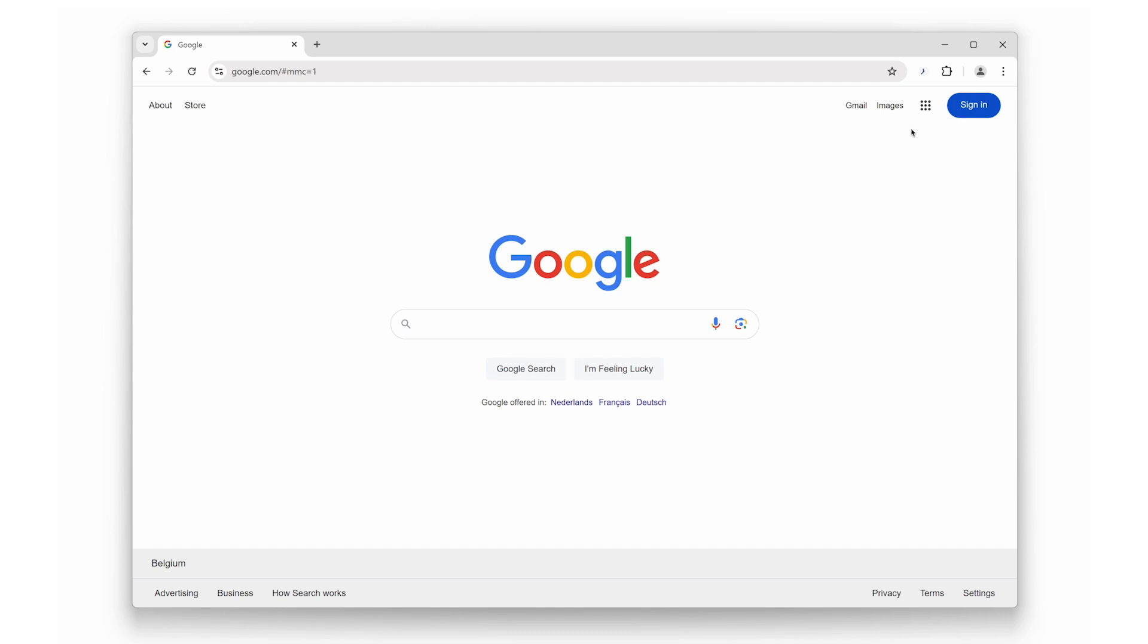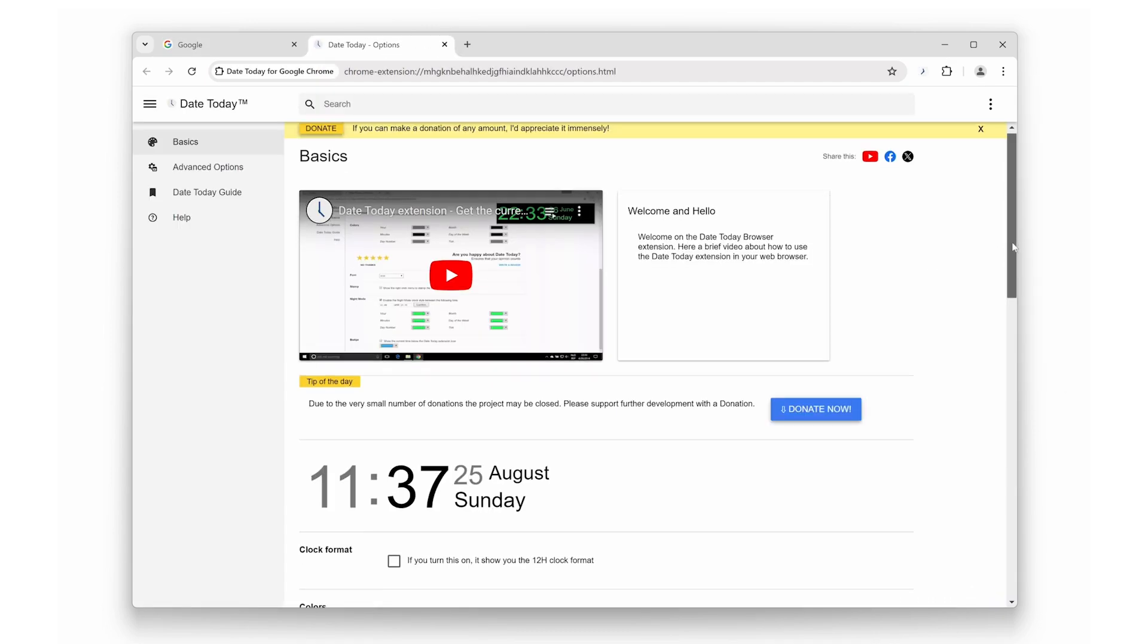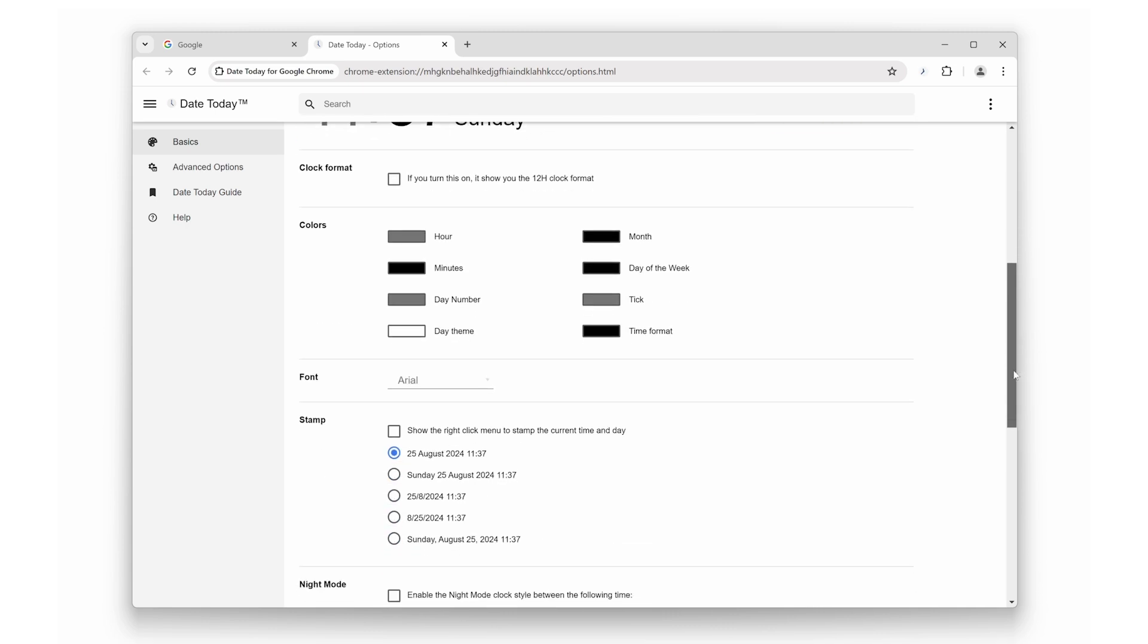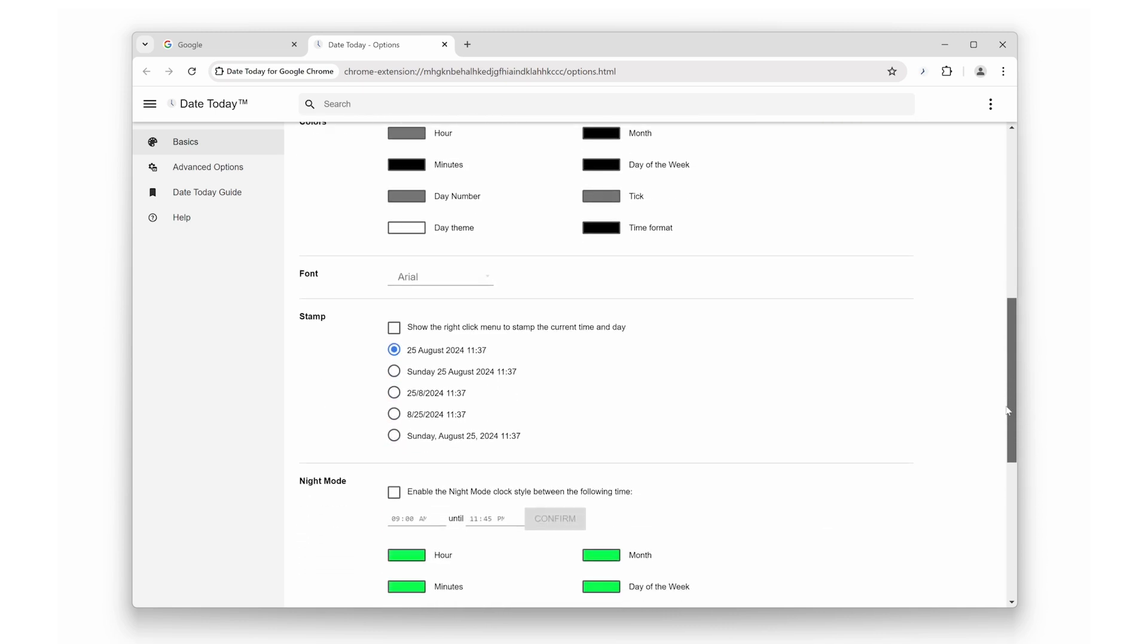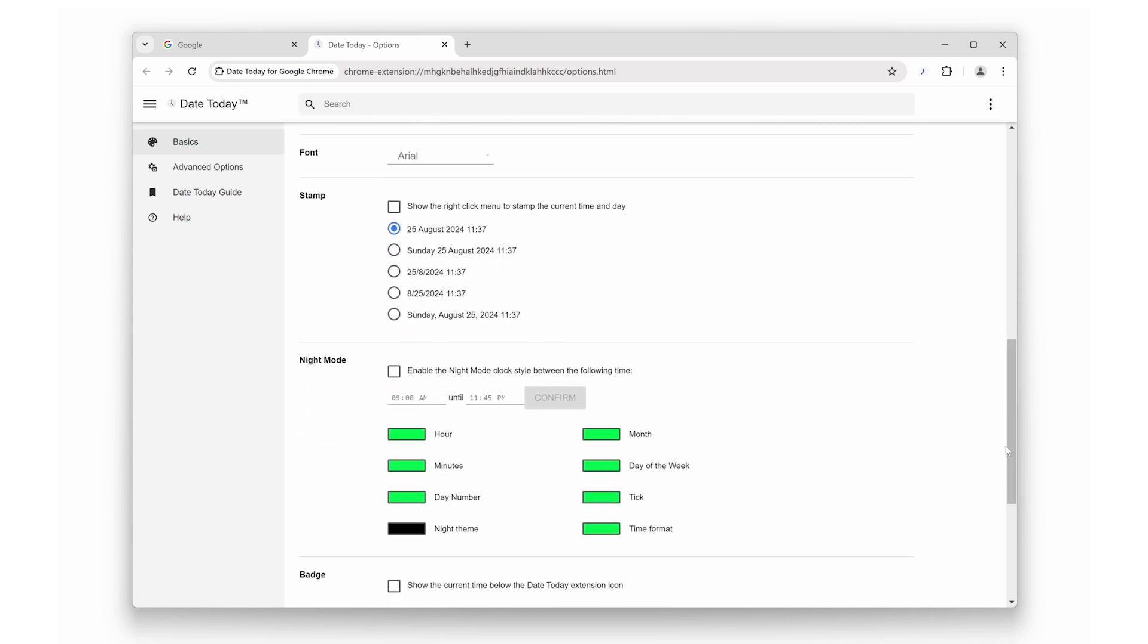Quick timestamp insertion. Do you need to manually type the current date and time in an email or online document? With Date Today, you can instantly paste the current date and time directly into your emails or documents.